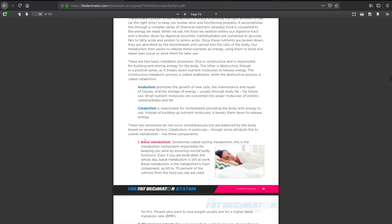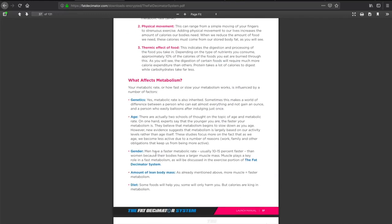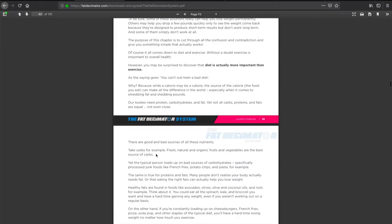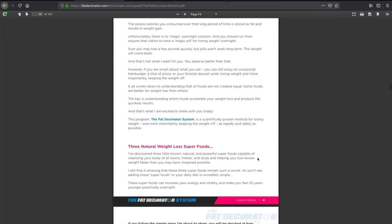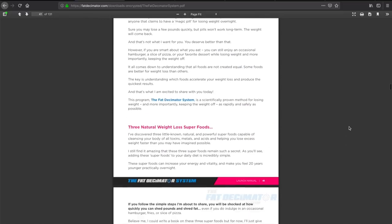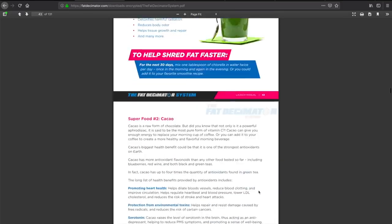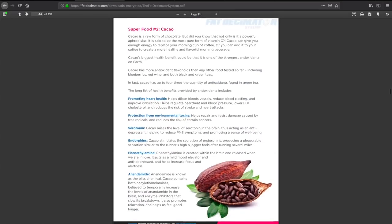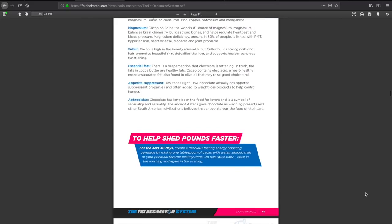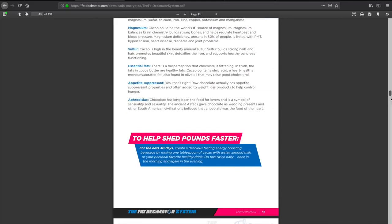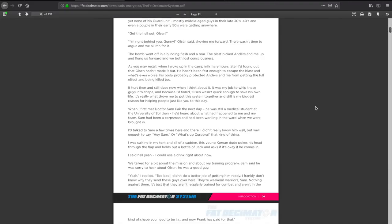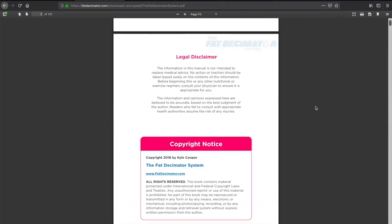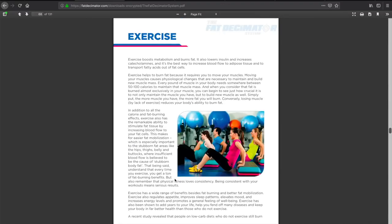Let's take a look at metabolism. I guess here it teaches about anabolism and catabolism, your basal metabolism, physical movement, and how metabolism can affect your weight loss cycle. Looks like it gives us some of the foods as well that we should be eating in order to lose the weight, which is great.